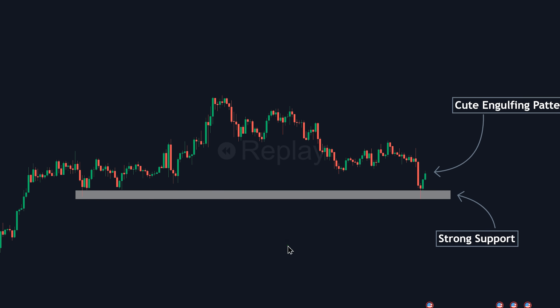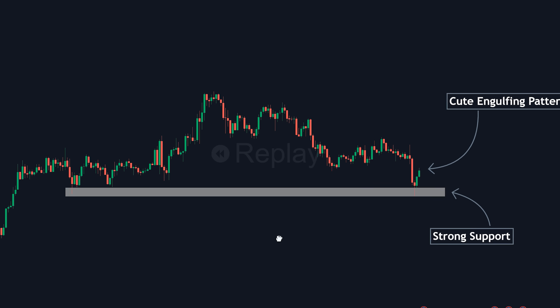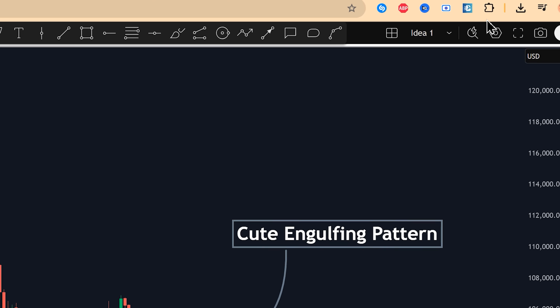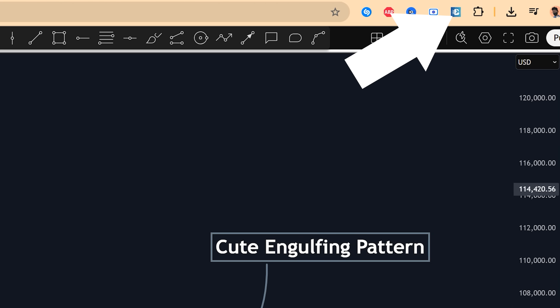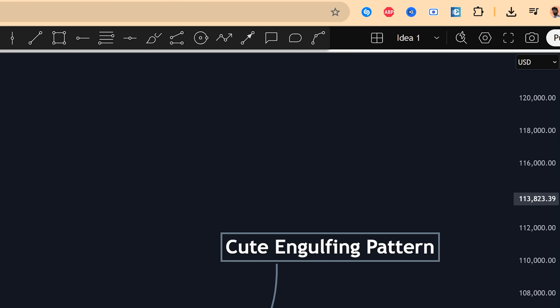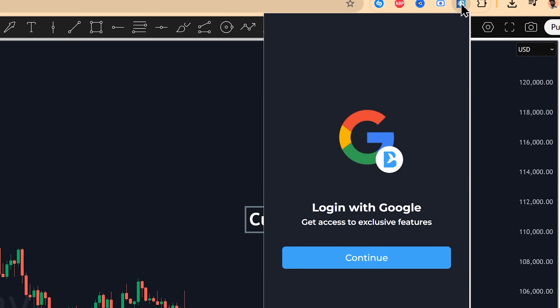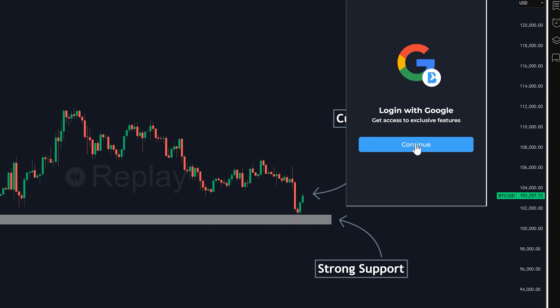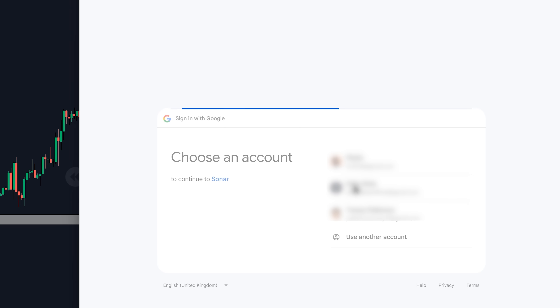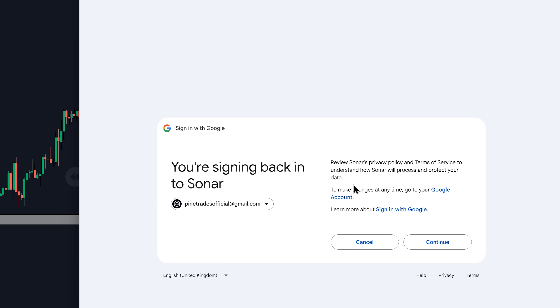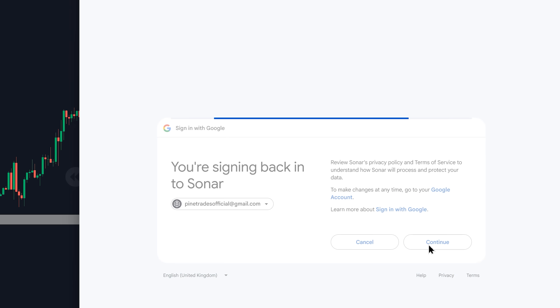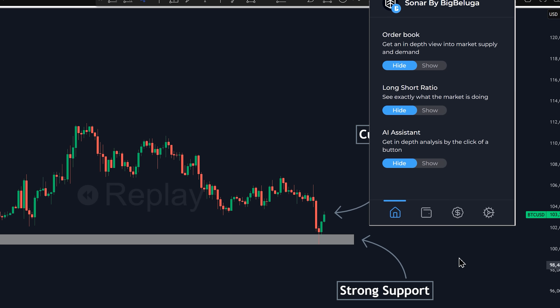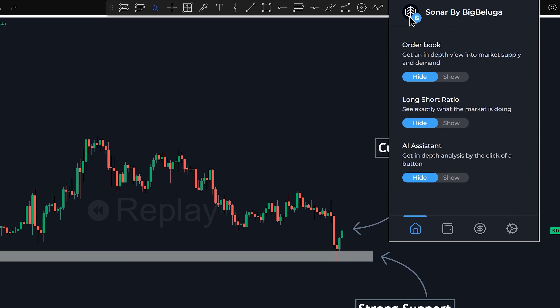Once Sonar is installed — and I'll show you exactly how to do that at the end of the video — you'll see its icon. The first time you open it, it's going to ask you to log in. The great thing is, it just needs your Google account. You don't need to give it your TradingView account details or anything else. Just a simple, secure login, and you're in.